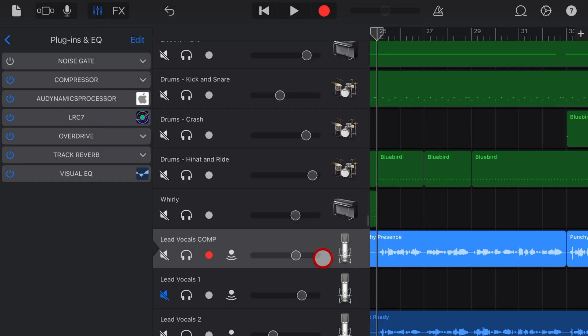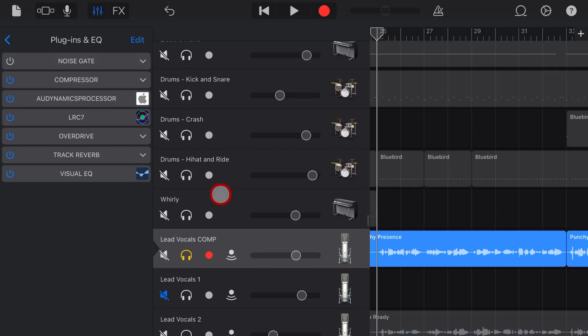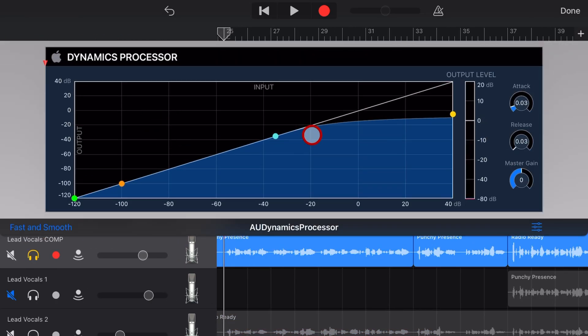Let's take a look at how this plugin works. We're going to solo this lead vocal track, and then tap on the icon to jump in.